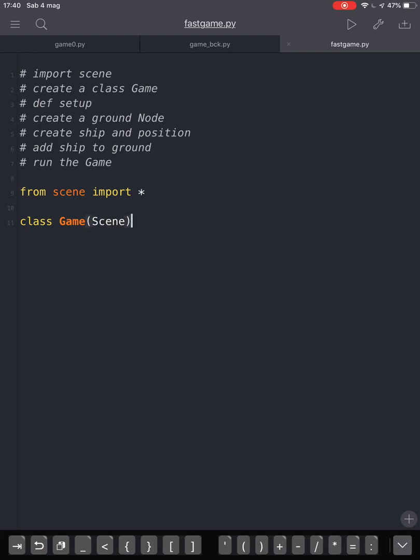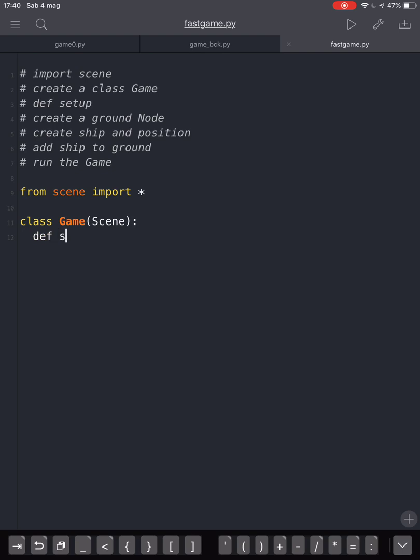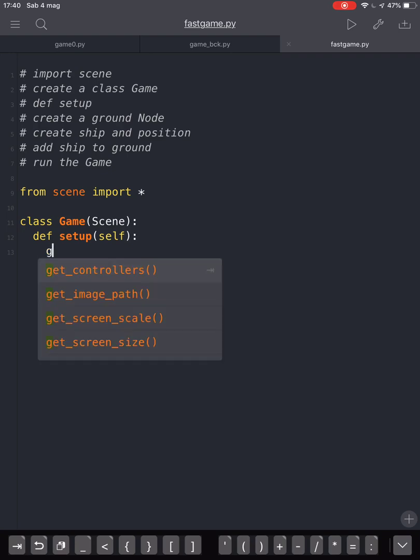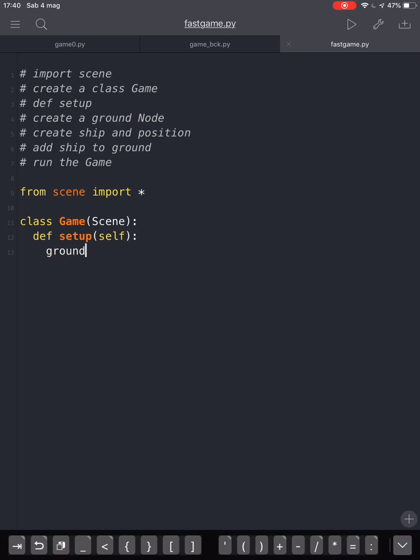We create a game and scene is a superclass of game. Then we create the setup. We define the setup with self as an argument, as usual in Python classes.